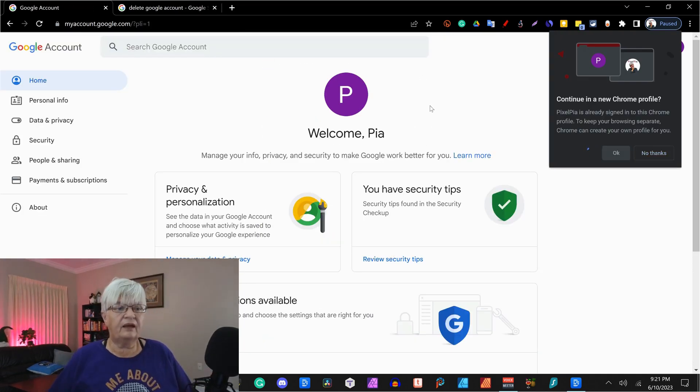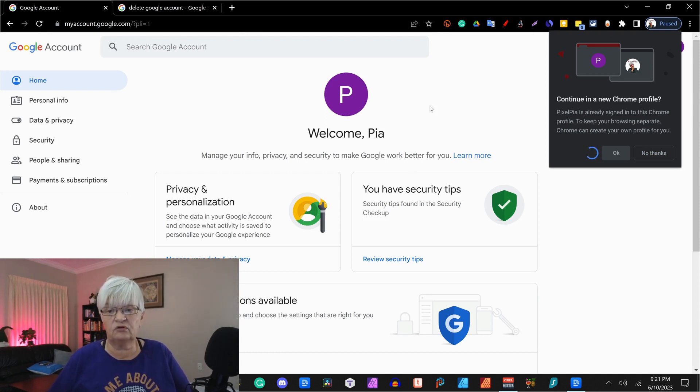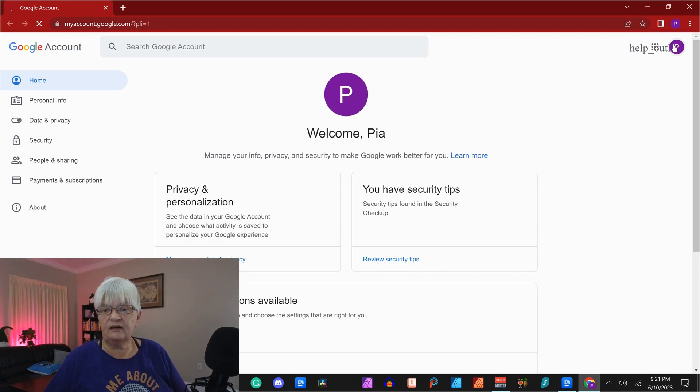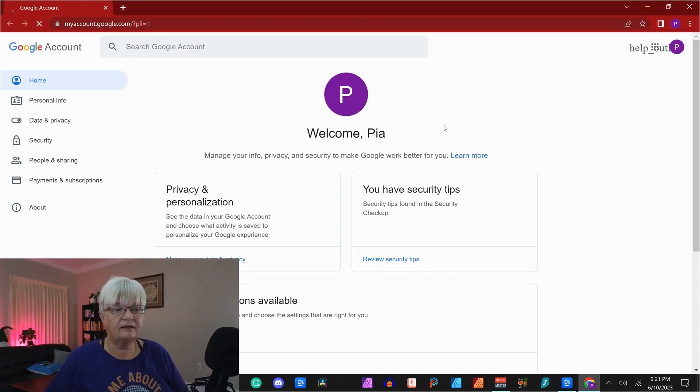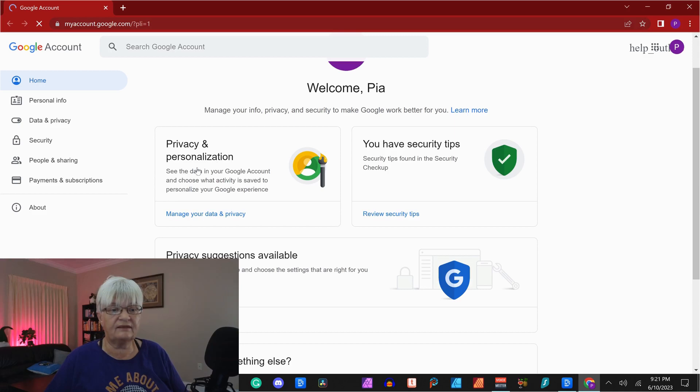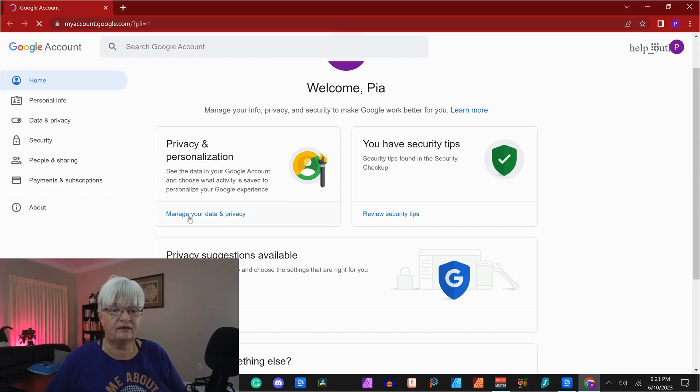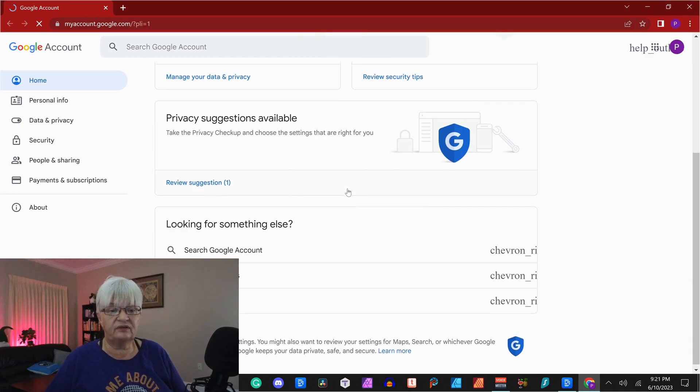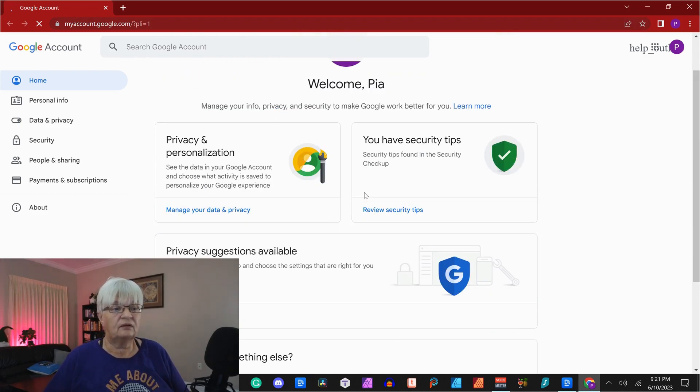So here I am at my Google account's homepage. And as you see up here, I have the little P. This is the home. And what you can see here is manage data and privacy, review security tips, and so forth.